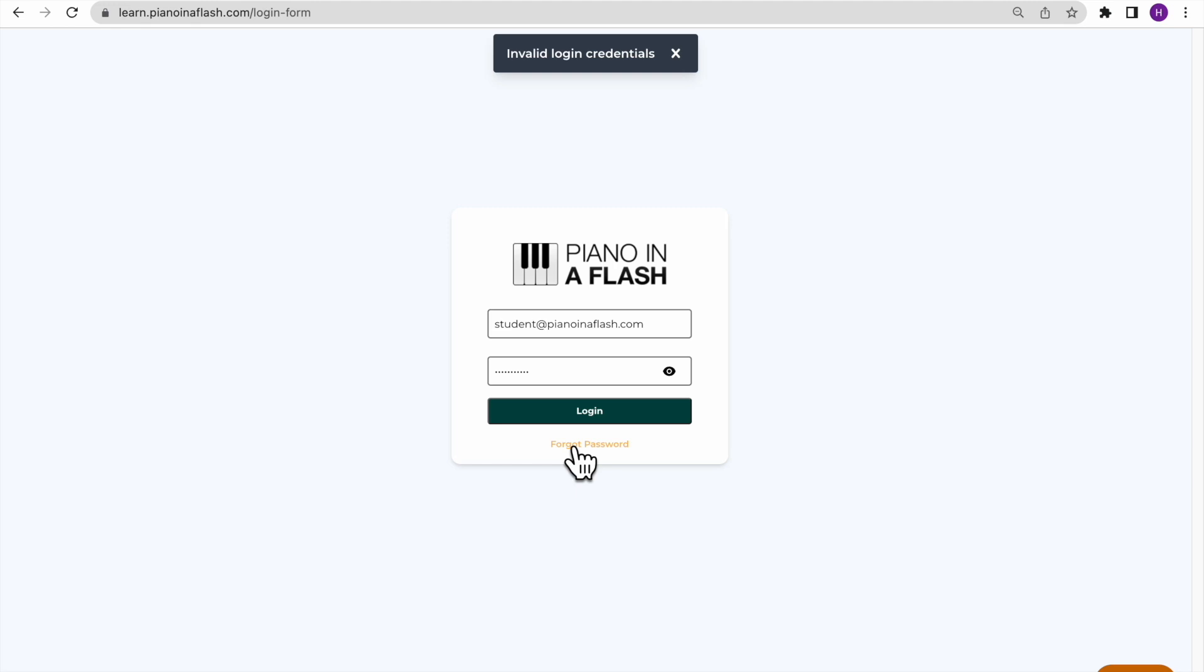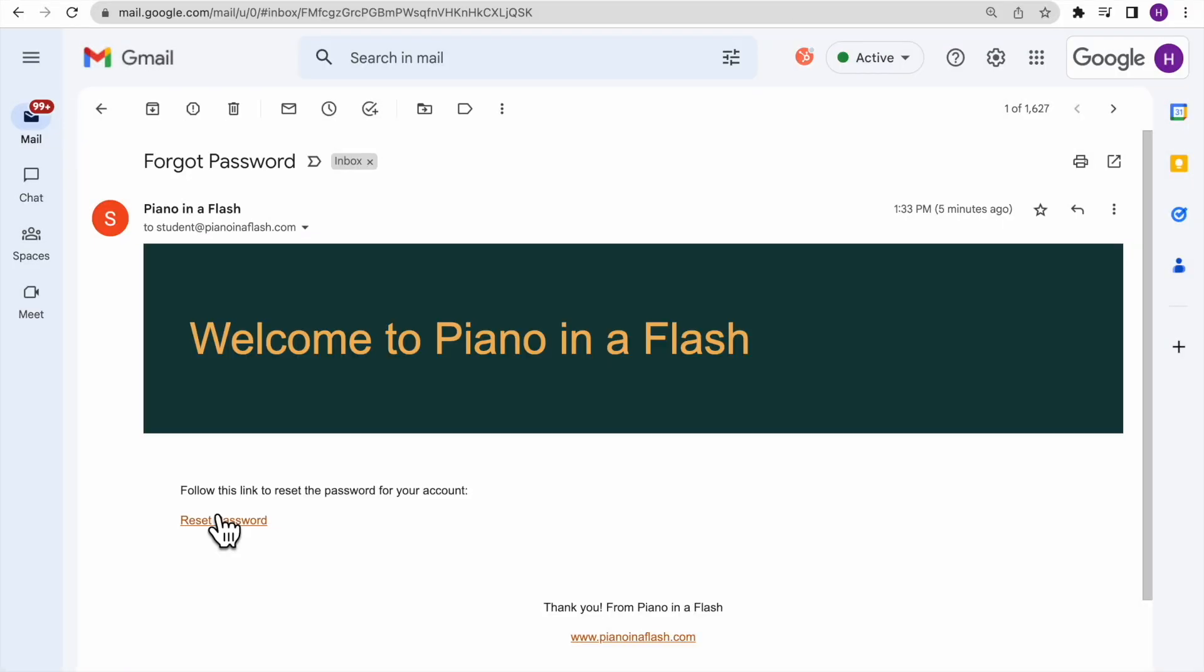Doing this will send you a password reset email, so you can change your selected credentials to some that may be easier for you to remember and type.